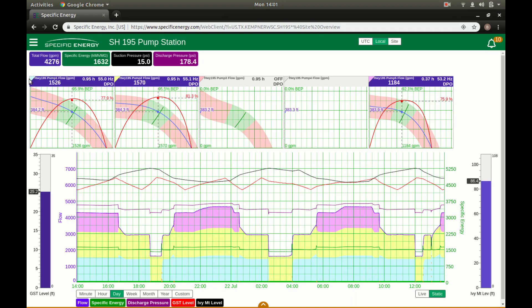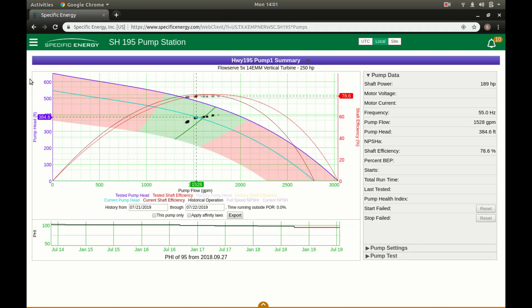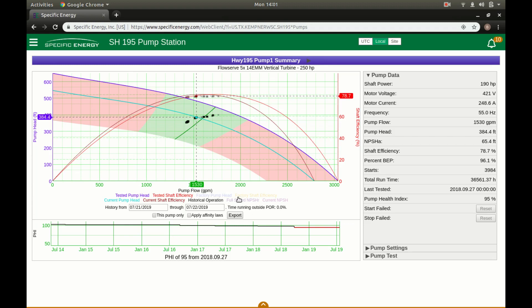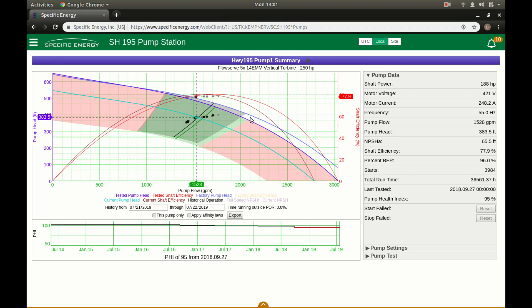The second element of the software is it allows operators to track the condition, utilities to track the condition of their pumps over time. So we're looking at pump one here. Currently it's testing at 95% of factory efficiency. We'll turn on the factory curve here. And you can see it's just a hair below. Factory curve is where the tested curve is today.